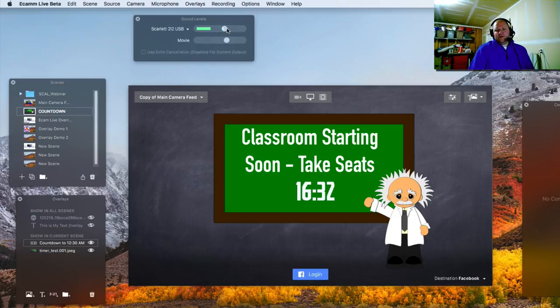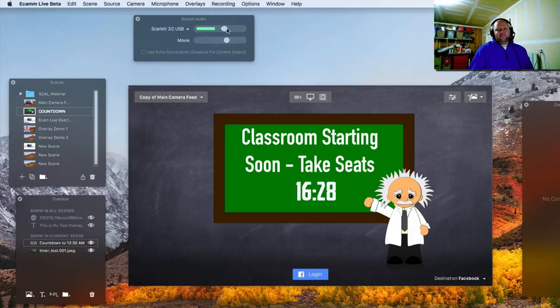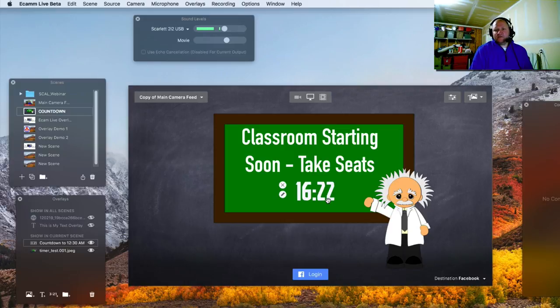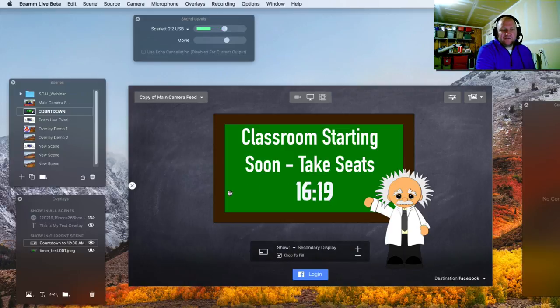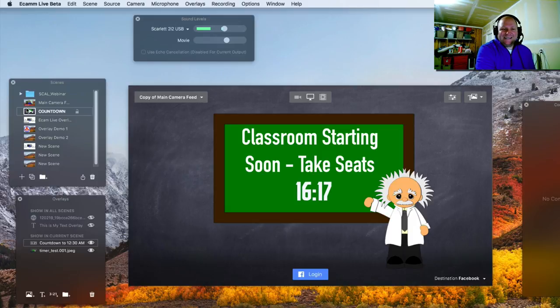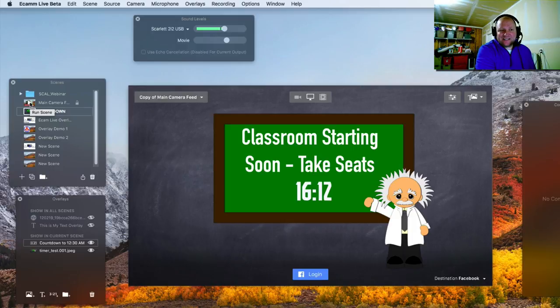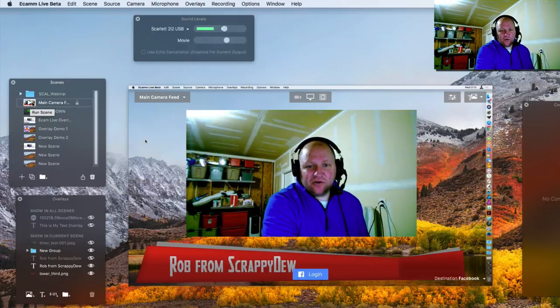So that way they don't hear anything going on in the background. They just know, whatever the timer says down here, that's when this webinar is going to be taking place. So that's the importance of the countdown slide. And then once this goes to zero, now it's time to bring in the other scene right here.